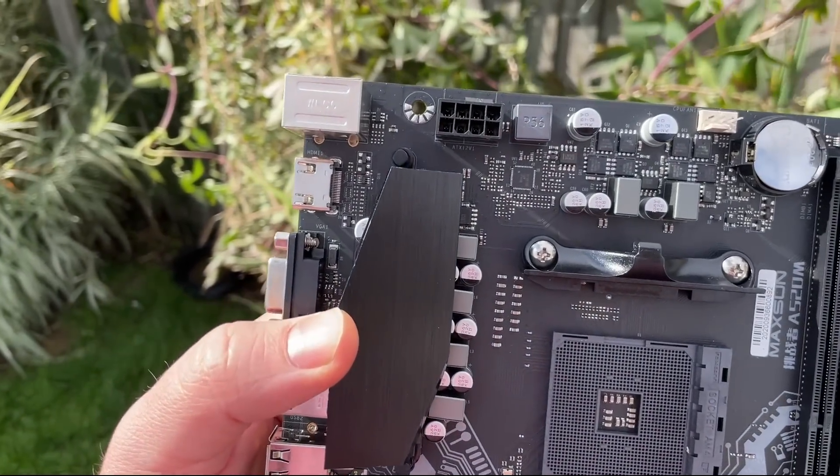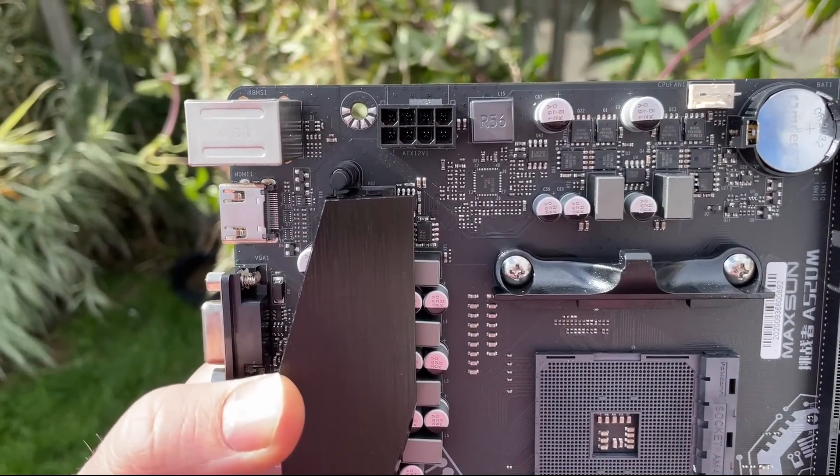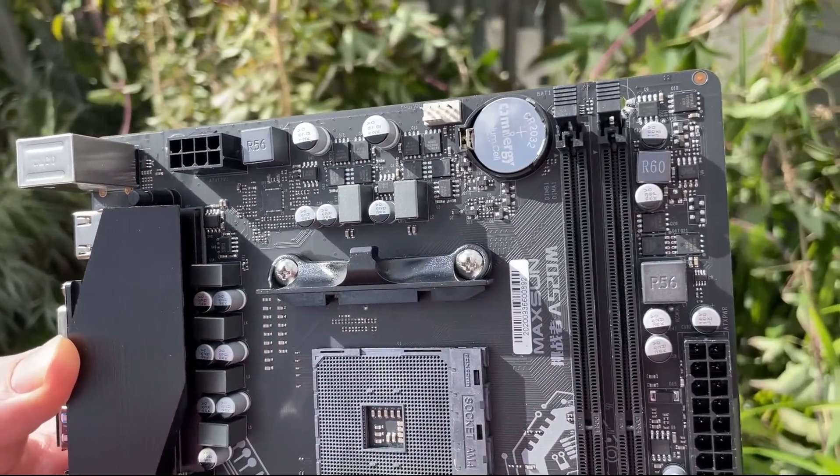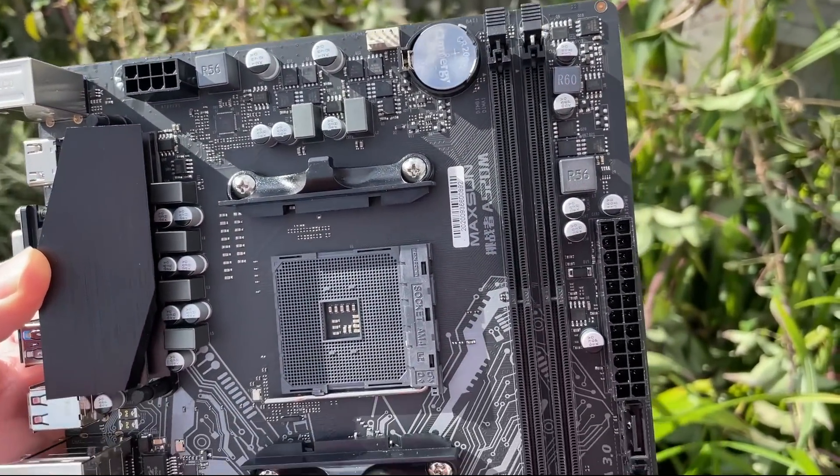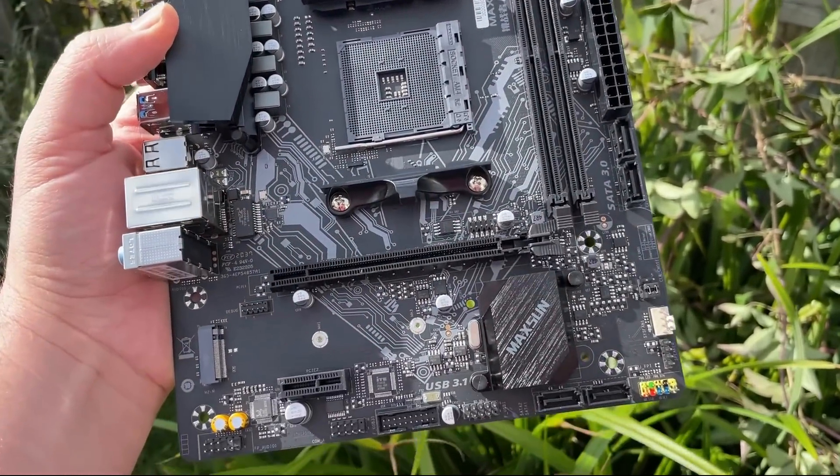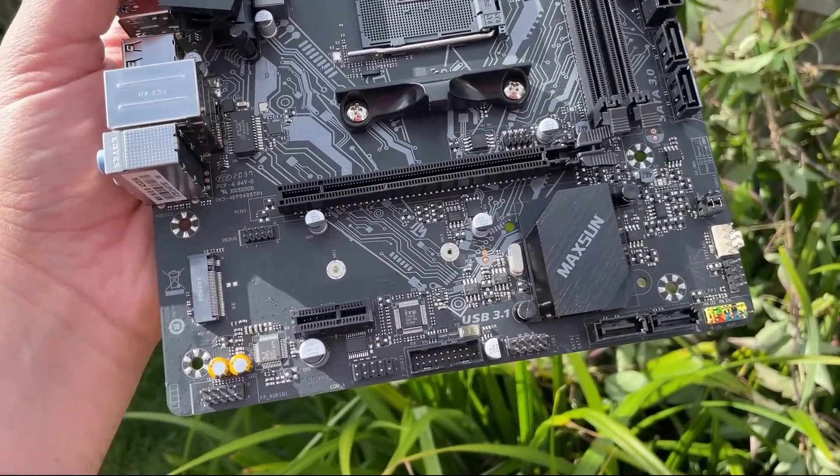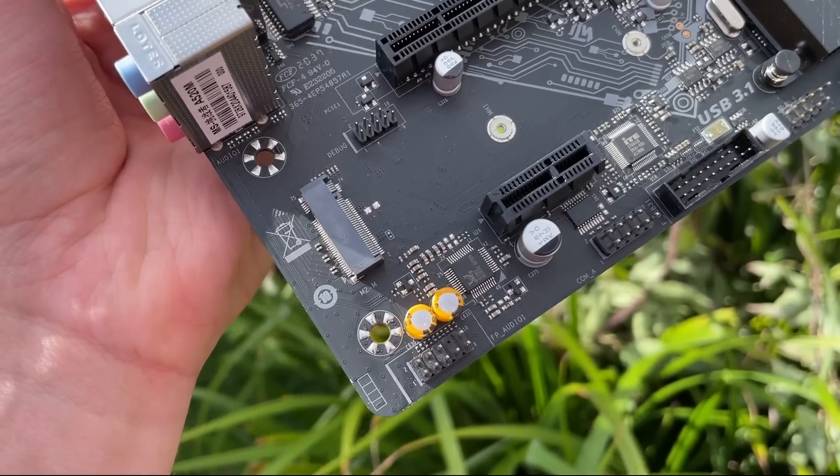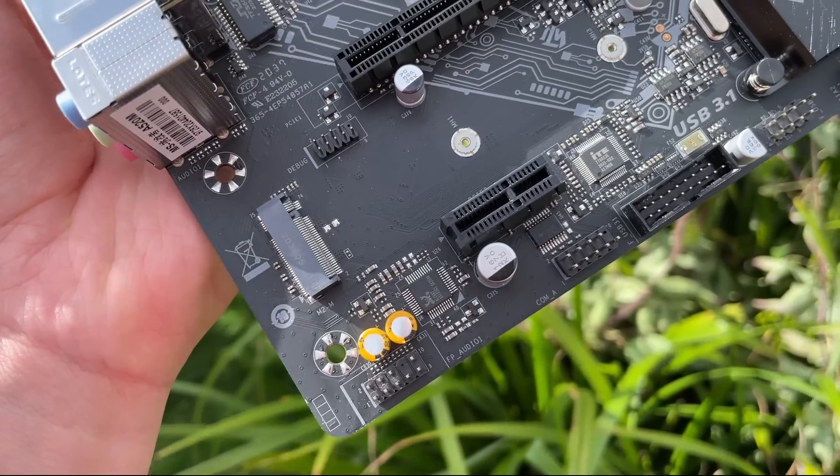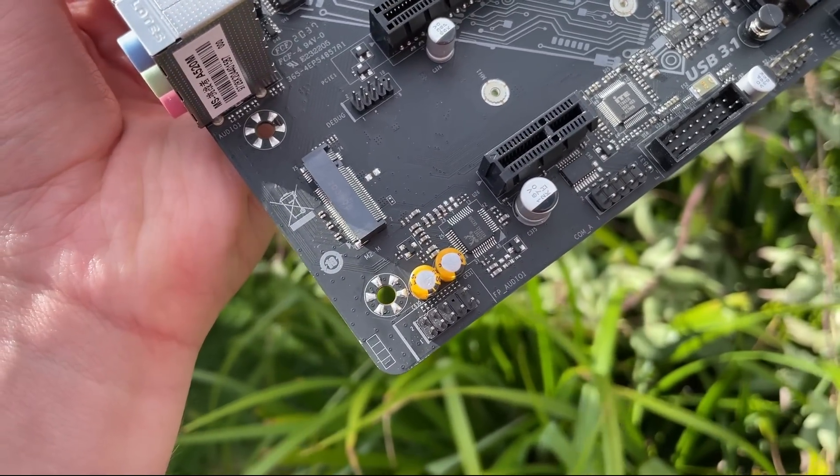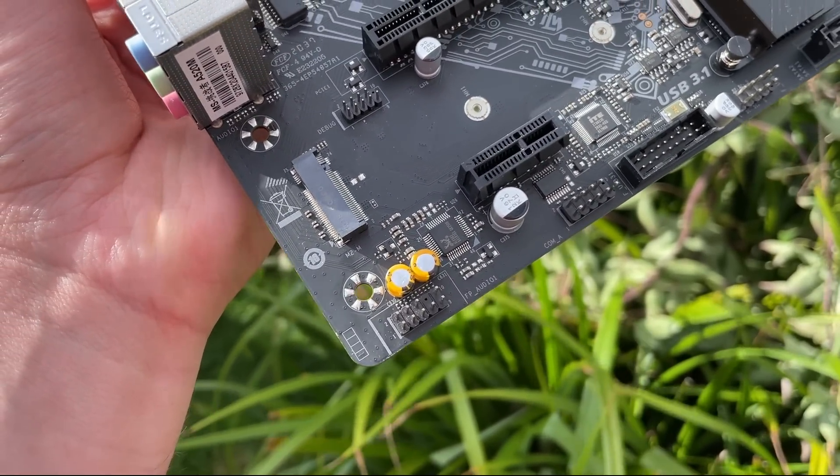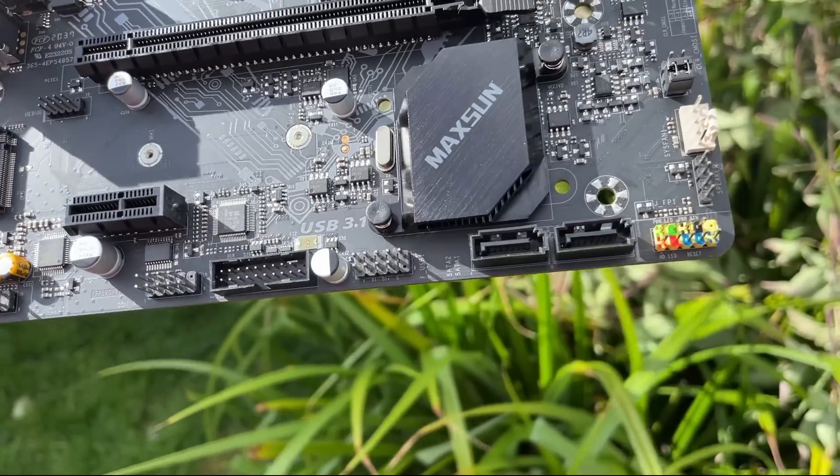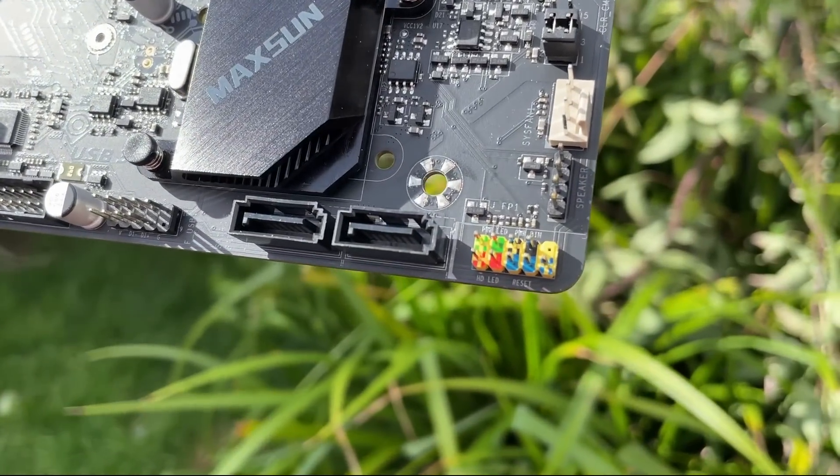As for the internal connectors, well everything is pretty well labelled. We've got a colorful front panel header here which makes connecting all those pesky cables easier. The basic aesthetic of A520 is everywhere. Two DDR4 RAM slots, a single M.2 slot, two fan headers and of course a Gen 3 PCIe graphics card connector.